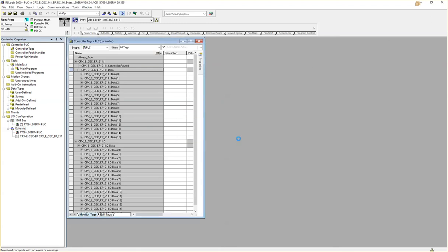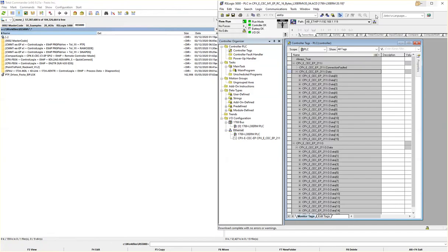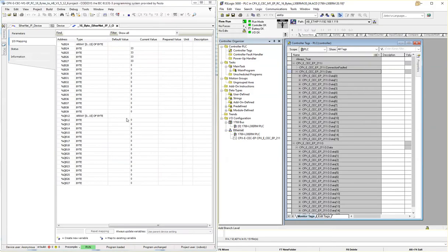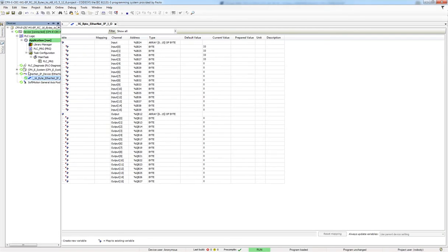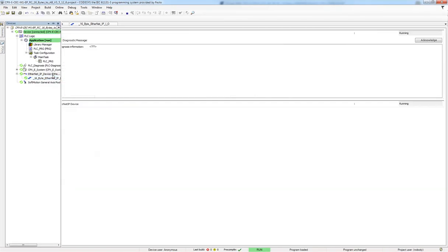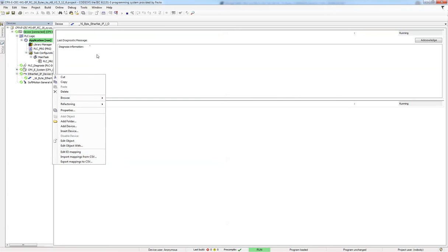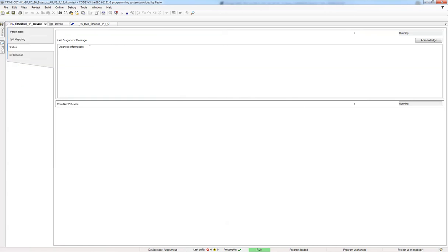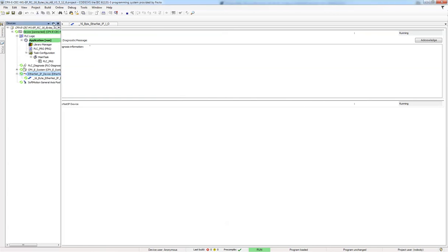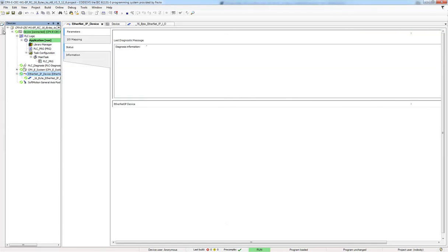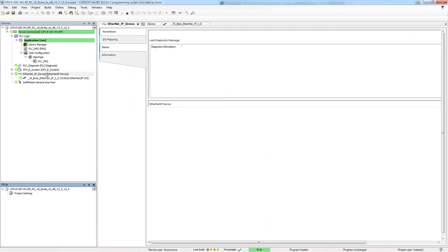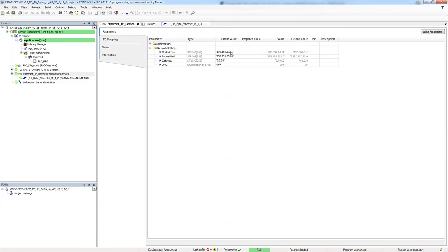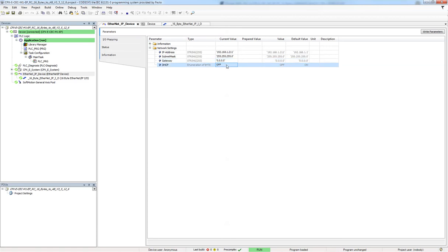Run mode, okay we're running now. Over on this side over here, I have configured the IP address of 10.1.211, 255.255.255.0 gateway, and DHCP off, and I downloaded that.